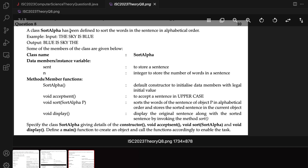So let's begin. I have question 8 of ISC 2023 Computer Science Theory Paper — give this a reading. Whenever you're solving ISC Computer Science Board question papers, the most important thing is to read them completely, carefully, from the first letter to the last letter.